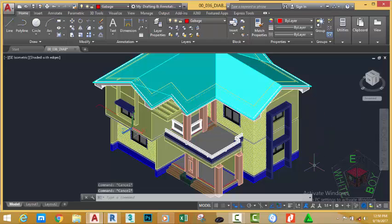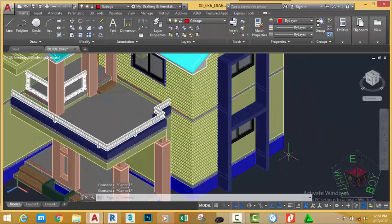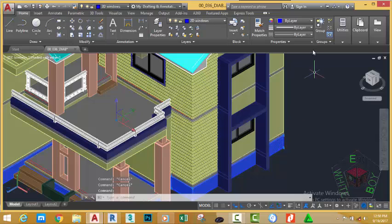Press ESCAPE. Now, select this foundation. Again, this foundation also is drawn on the wrong layer. It is drawn on the 2D windows layer. We don't need this layer on this drawing. Layers can increase the size of the drawing. So, any layer that we don't want to use, we need to get rid of it.